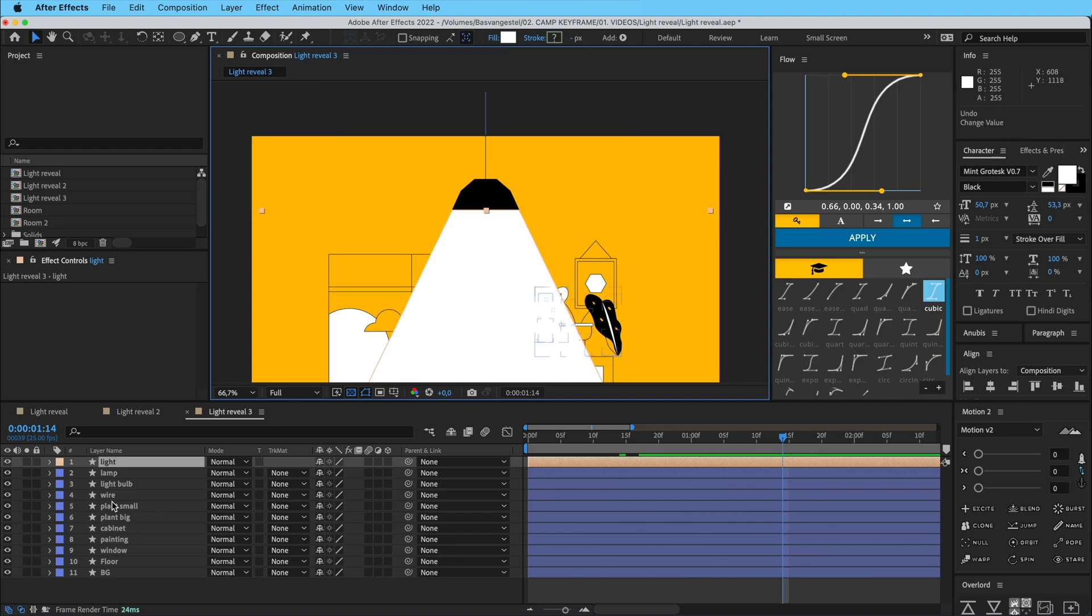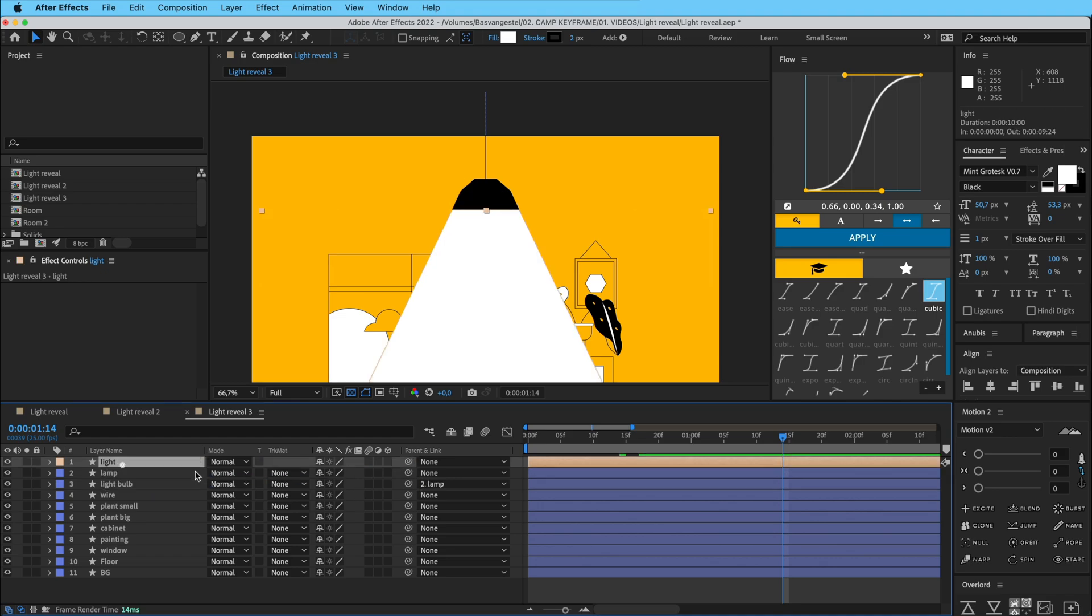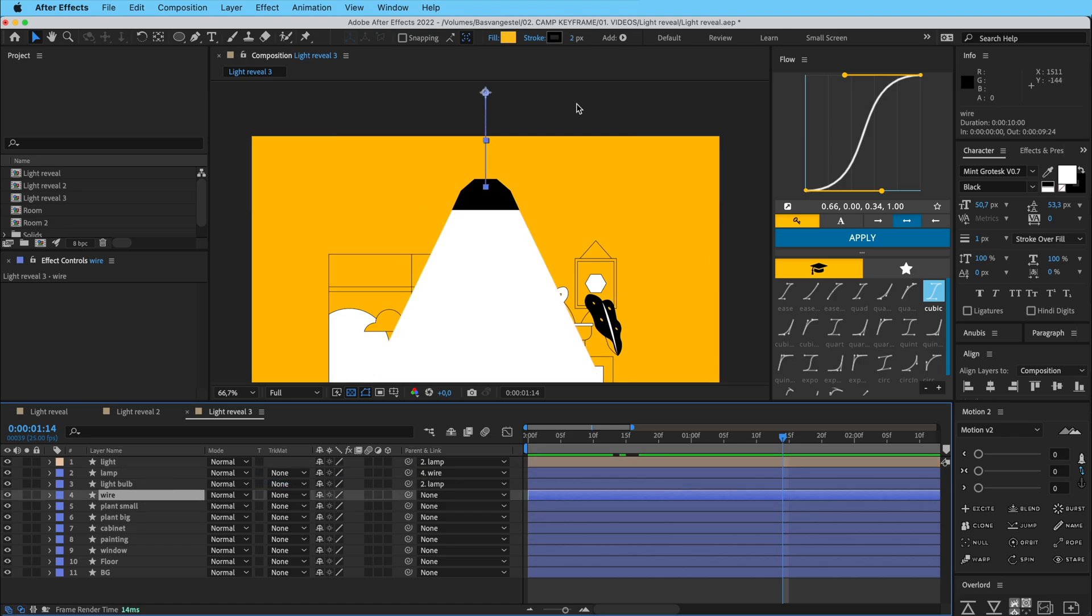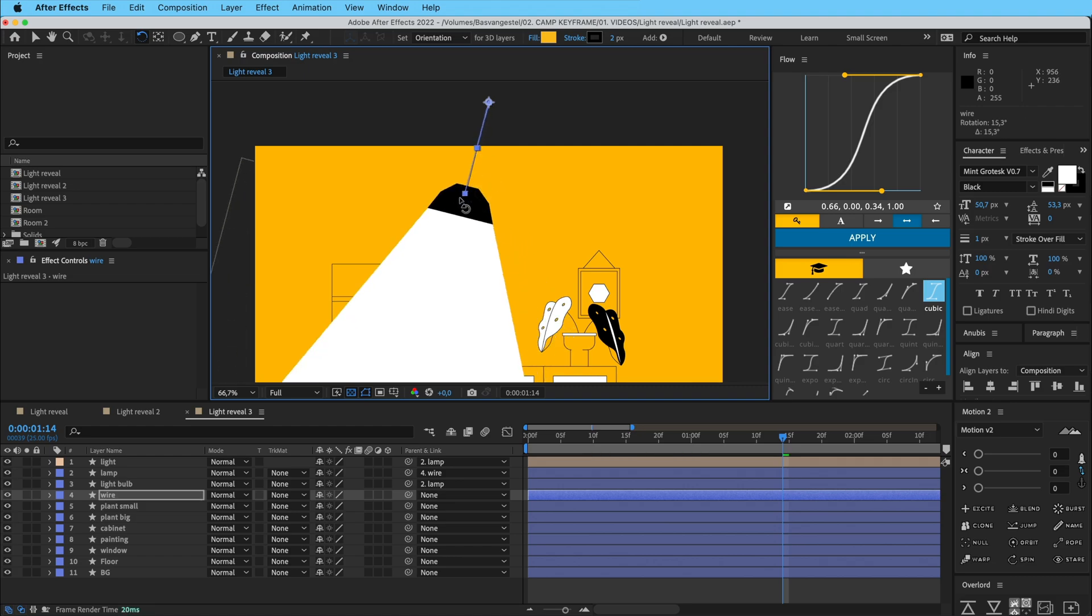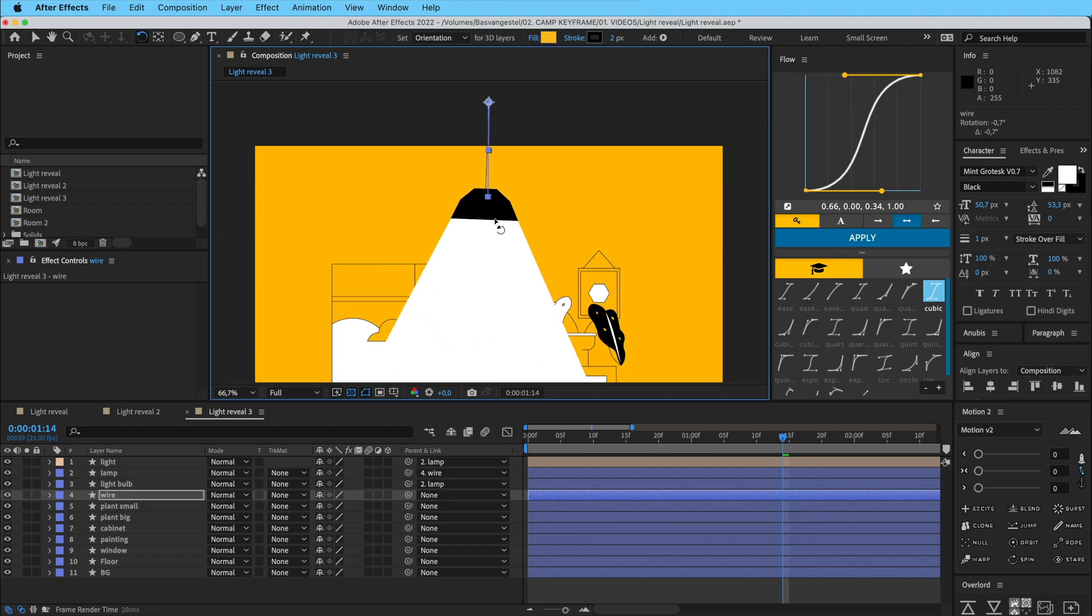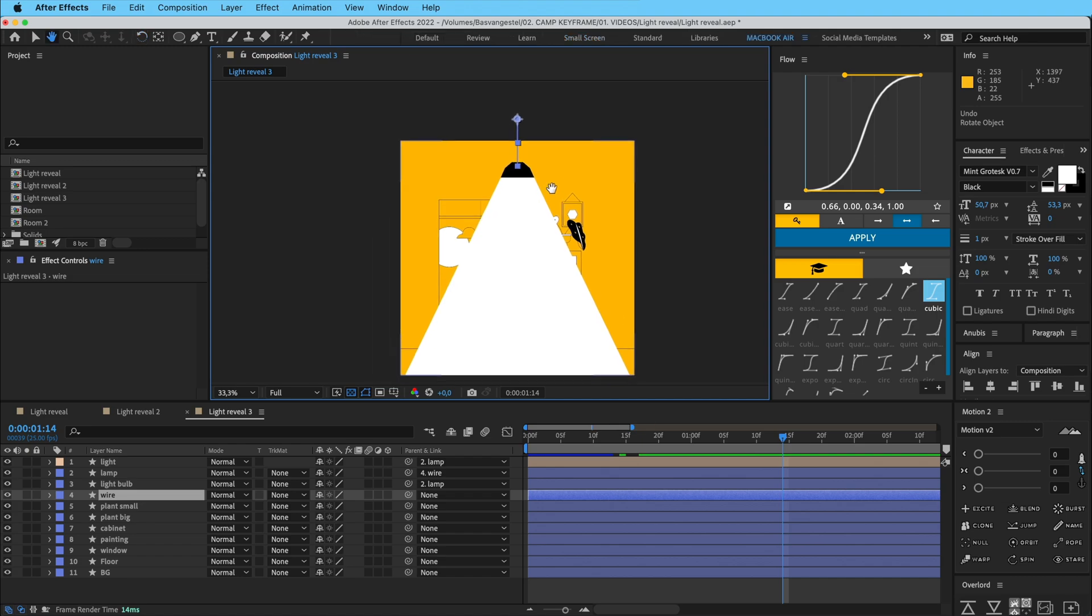So I'm going to parent the light bulb to the lamp itself, the light to the lamp as well, and the lamp to the wire. So now the wire here at the top here is the anchor point. So now this one controls everything so I can rotate this lamp like it's kind of dangling or something.